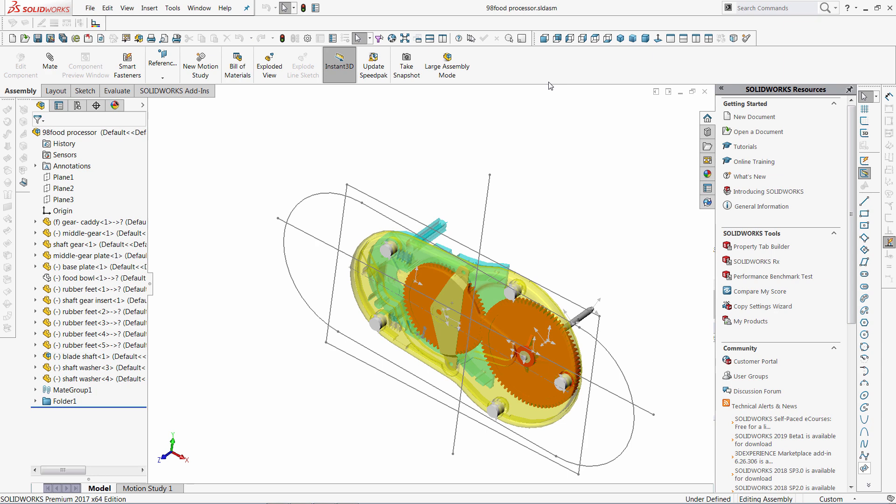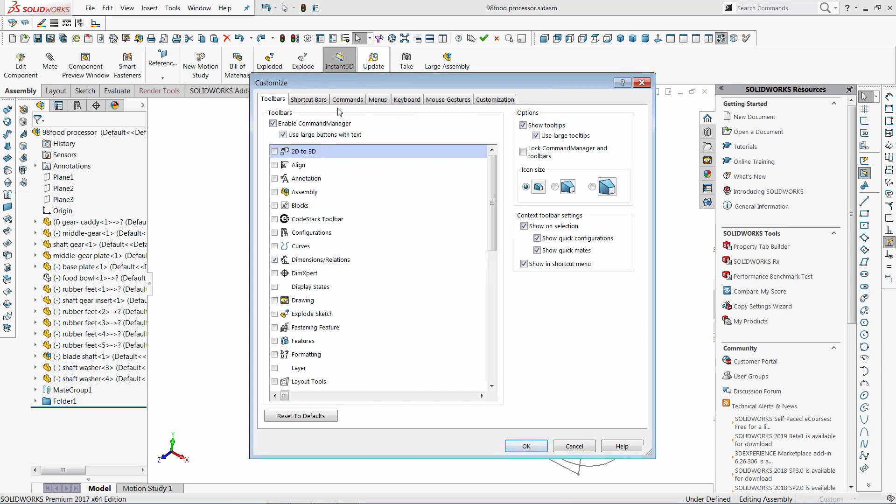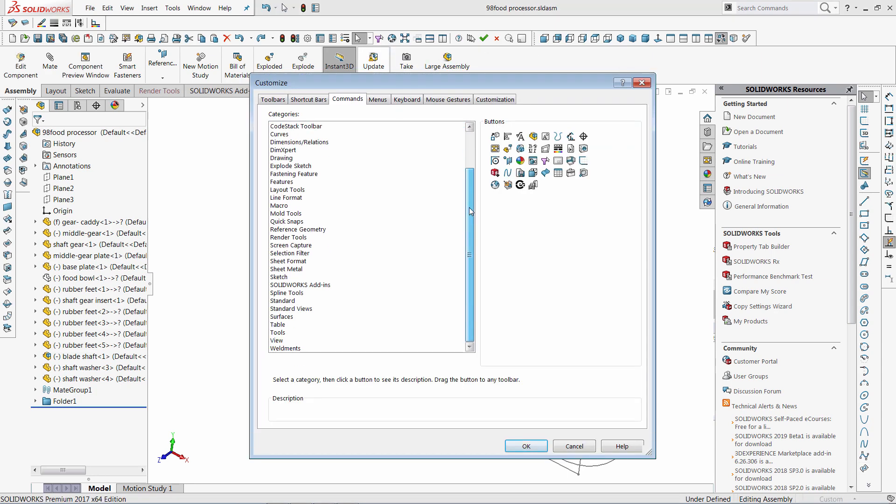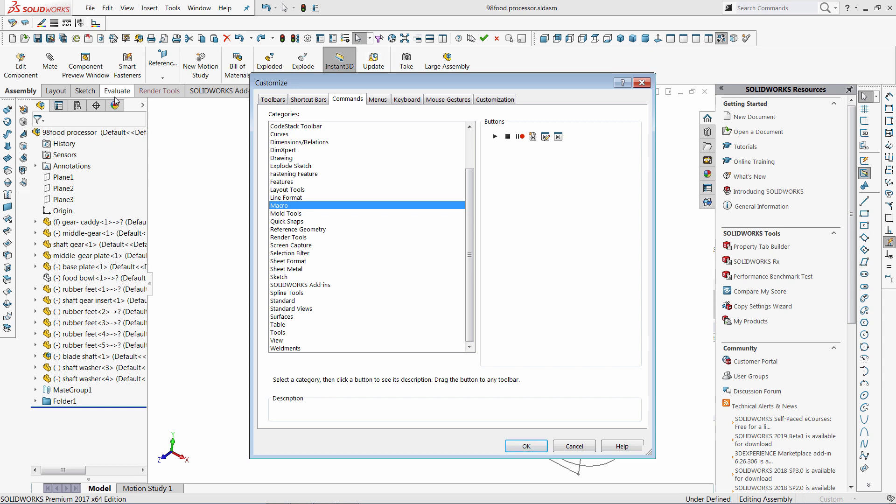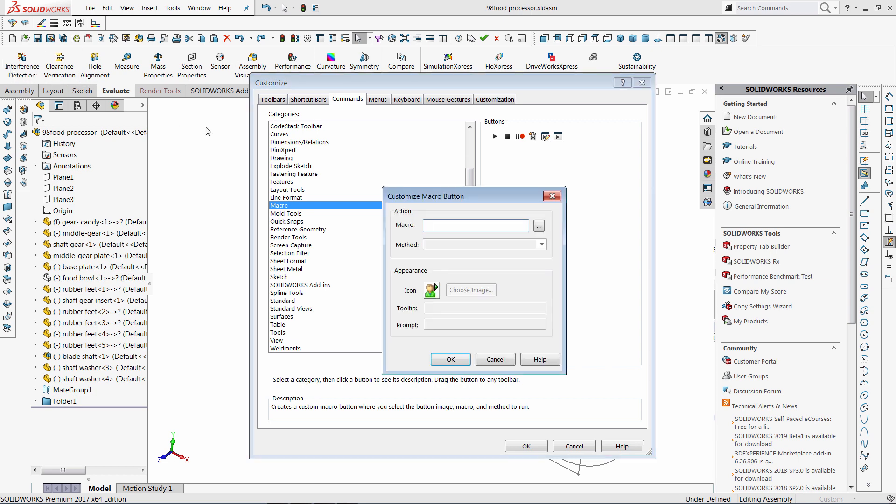Let's go ahead and add this macro to the toolbar. I need to go to Customize menu, select the macros, and just drag and drop the New Macro button. I can drop the button either on the toolbar or on the Command Tab box. In this case I will just put this command onto the Evaluate tab.